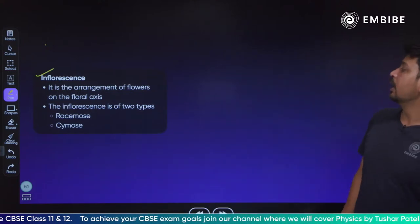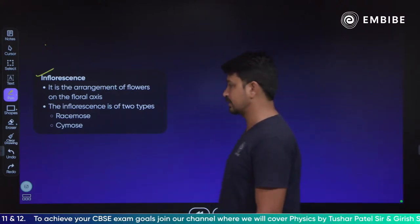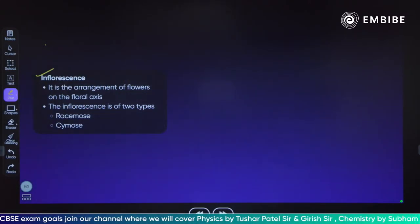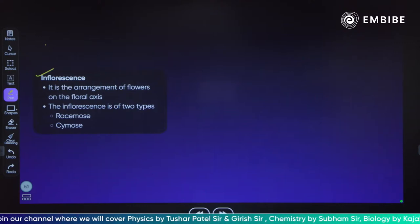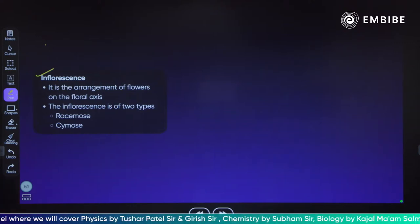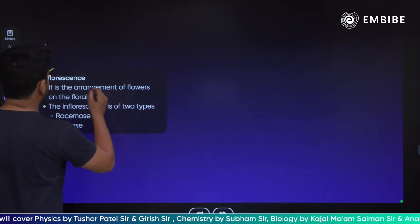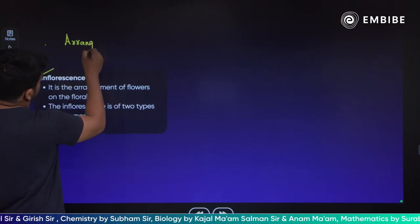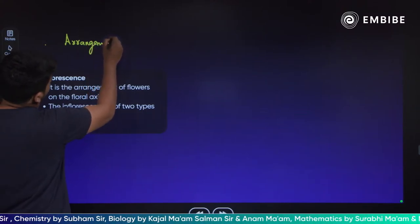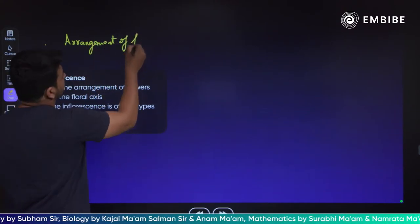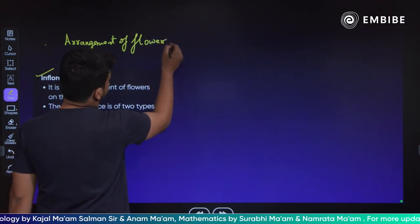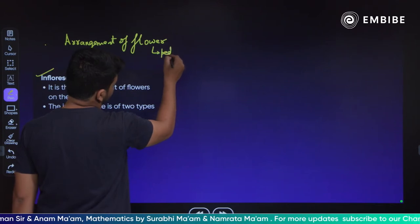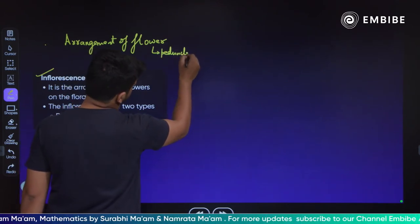In the simplest form, inflorescence is the arrangement of flowers on the floral axis. Now, the floral axis — what do we call it? We call it peduncle. So we can also modify the definition: inflorescence is the arrangement of flowers on the peduncle. We also call the floral axis as peduncle.